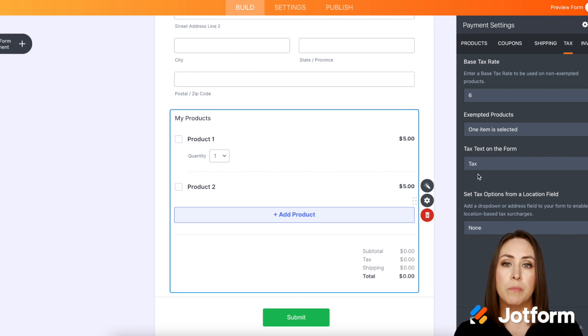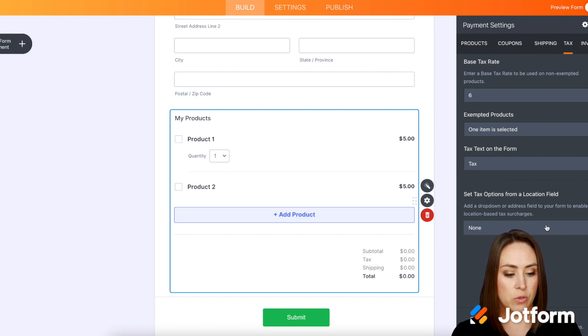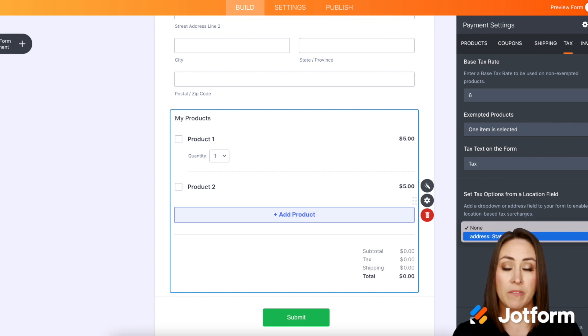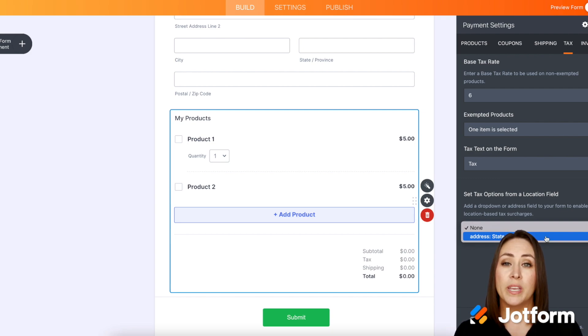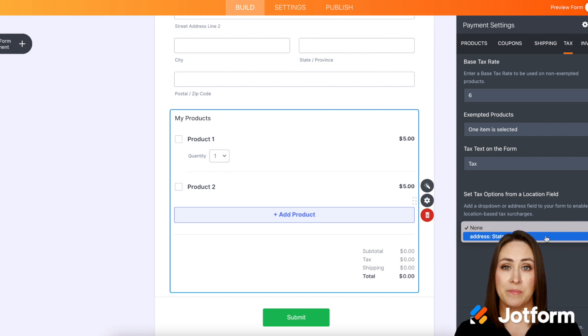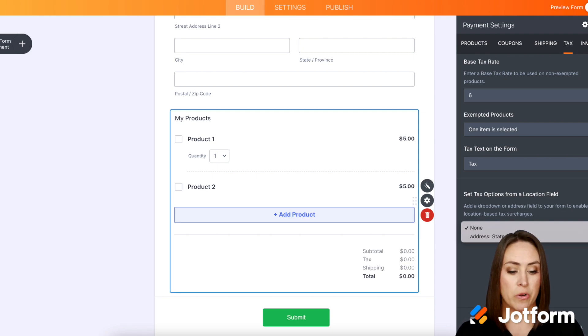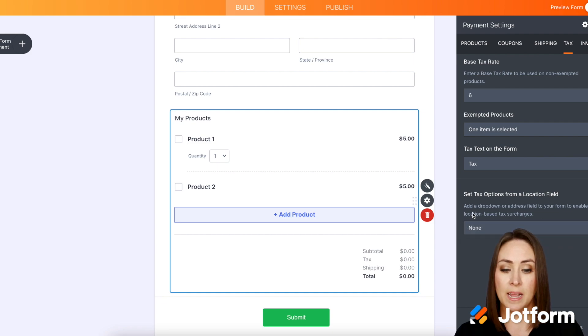And then at the bottom we can set tax based on a location. So if you want to do that you'll click here and you will choose state providence. And let's say you want to be able to ship to every single state. From here you'll enter in all of the tax rates for each state or country. For this example we are not going to do that. So we already have our tax rate set up.